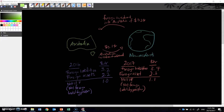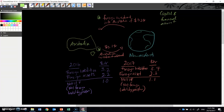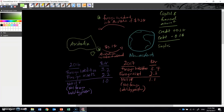One more thing to mention is how these two transactions — foreign investment into Australia and Australian investment abroad — interact with the capital and financial account. Foreign investment into Australia is recorded as a credit of $0.2 trillion, while Australian investment abroad corresponds to a debit of $0.1 trillion. That means the overall capital and financial account would record a surplus of plus $0.1 trillion, which would therefore imply that the current account for this economy in 2017 would be negative $0.1 trillion.